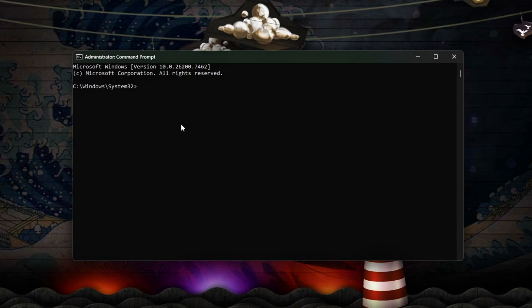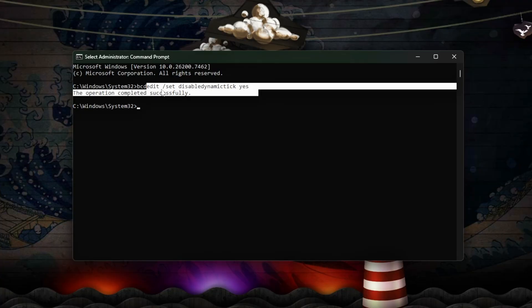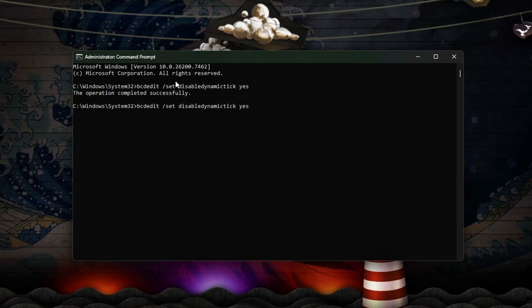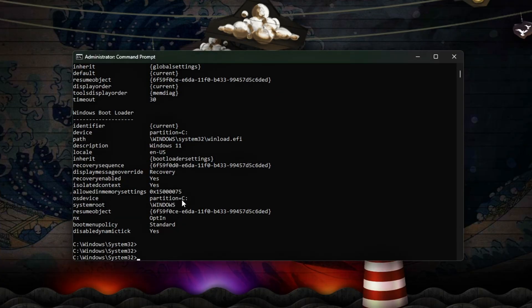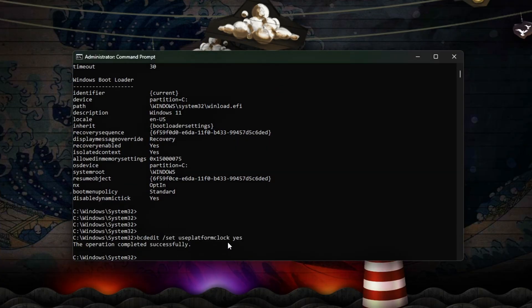Prevents the dynamic tick system from waking CPU cores unnecessarily. Reduces micro-latency spikes caused by timers. Optional: test for stability.